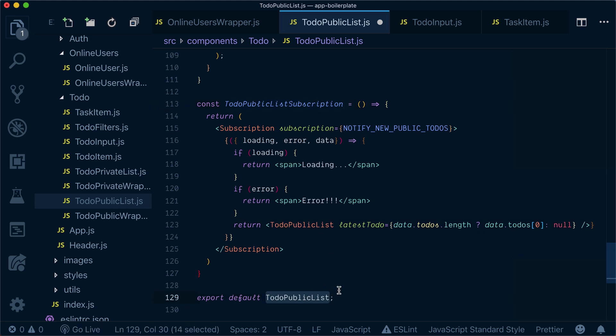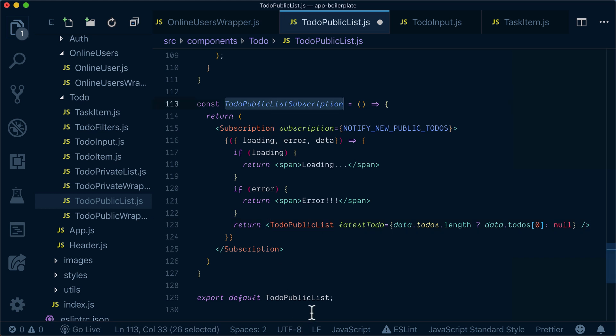Now export default will be TodoPublicListSubscriptionWrapper.